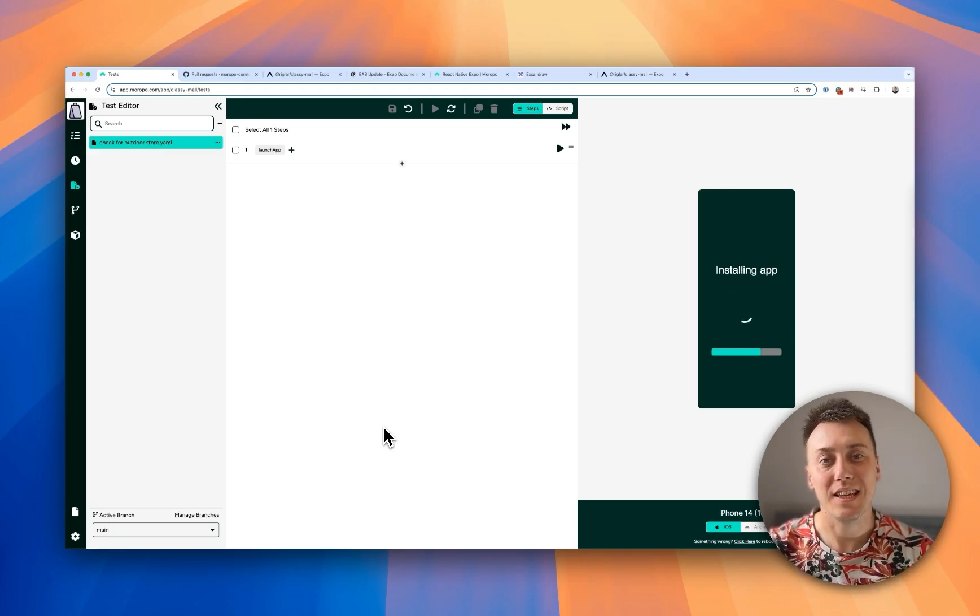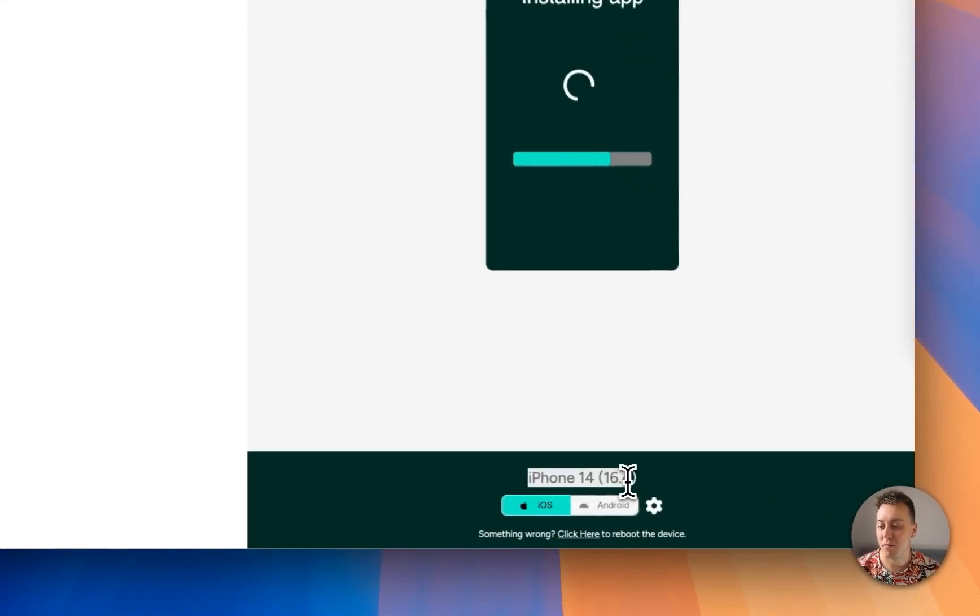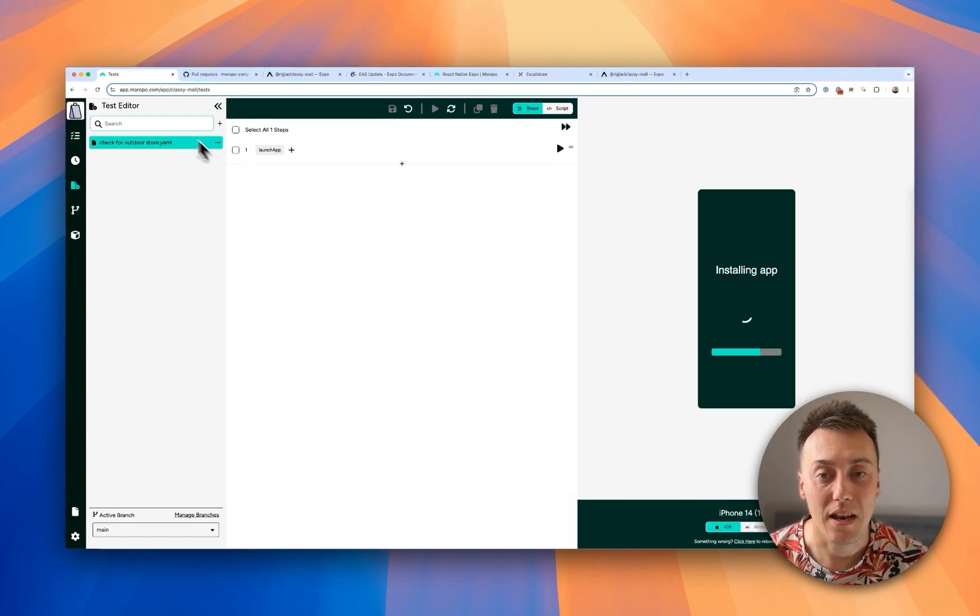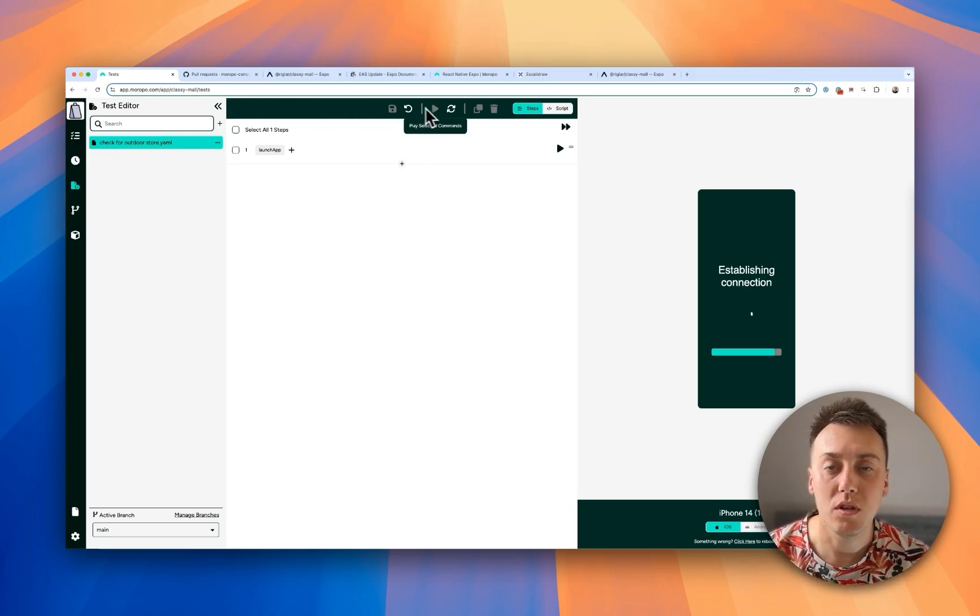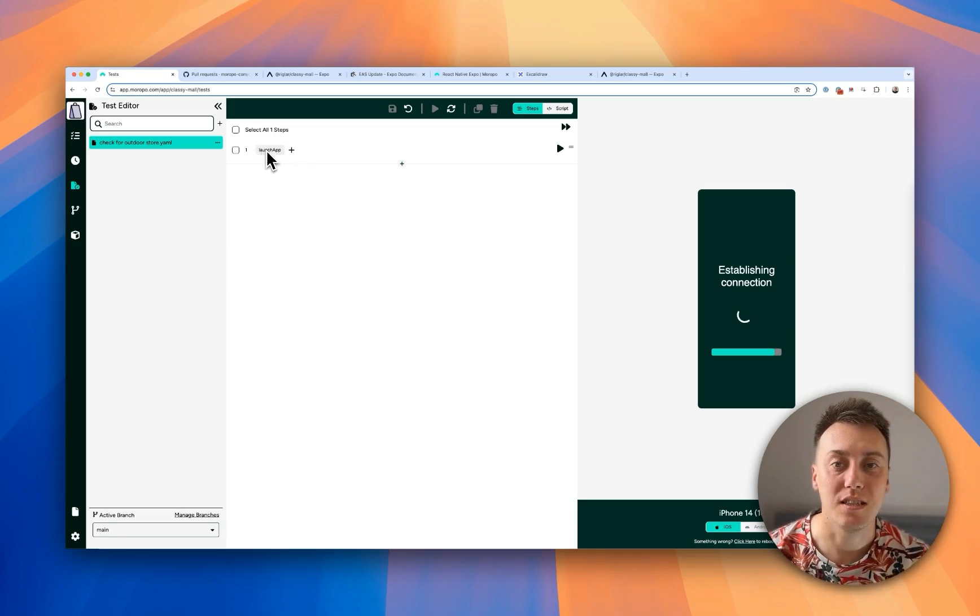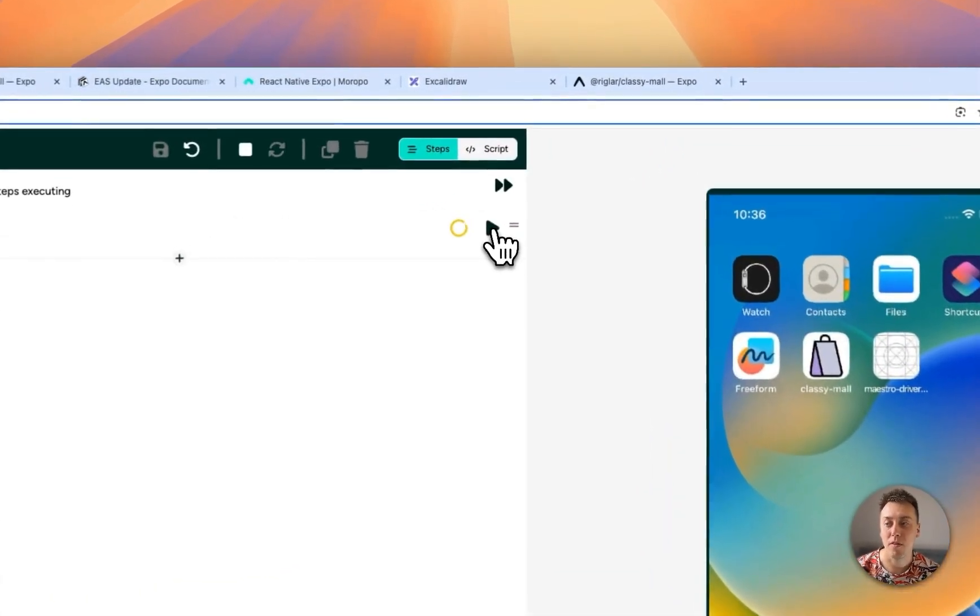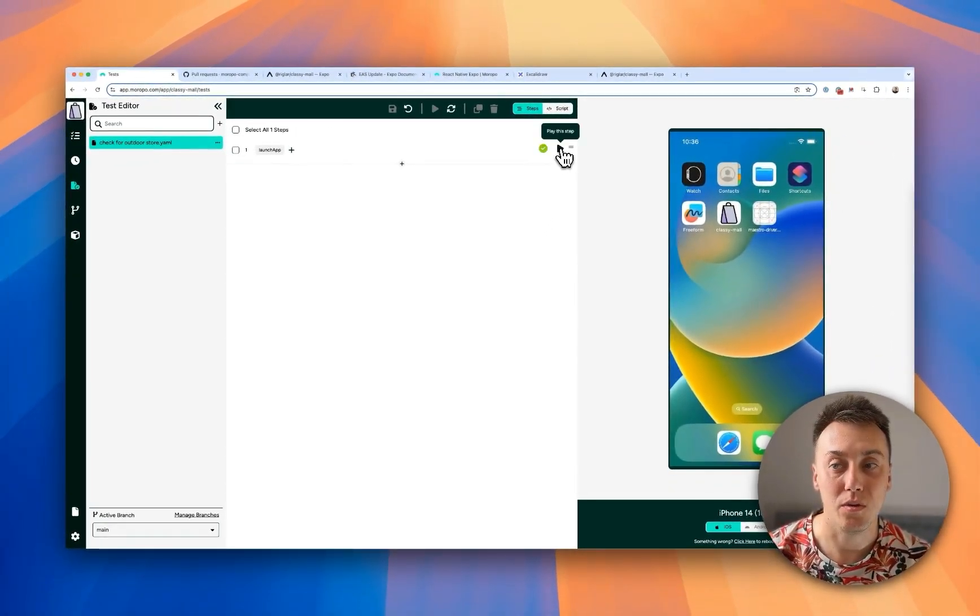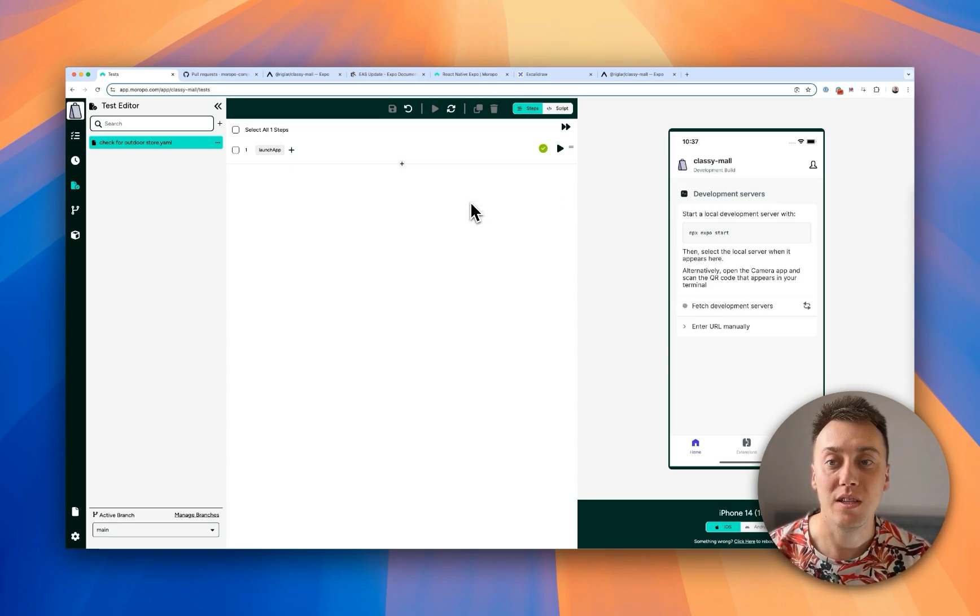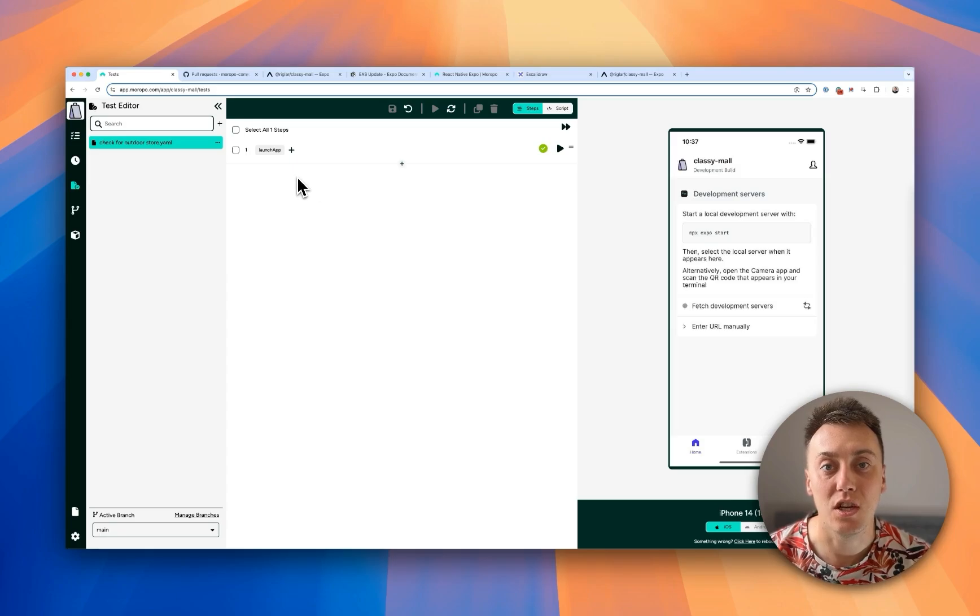Meropo is going to take us into the test editor here where it's grabbing us a fresh iPhone 14 simulator on iOS 16.4 because we uploaded an iOS app and I've just made a new test here and I've called it check for outdoor store because that's the assertion that we're going to be performing. So when you start with a fresh Meropo test it's going to have just a single maestro command in it which is this launch app command. Now if I go ahead and run that what you'll see happen is it'll actually launch into that dev client that we uploaded and it will show Expo's dev client settings here. Now instead we want to launch directly into our bundle so that we can begin testing with the JavaScript that we bundled up earlier.